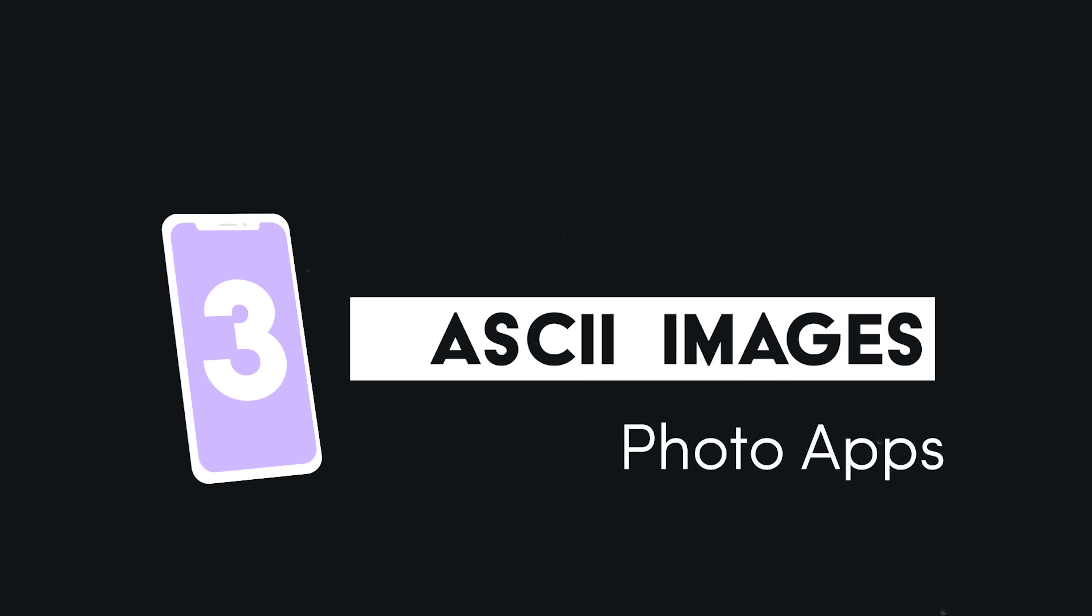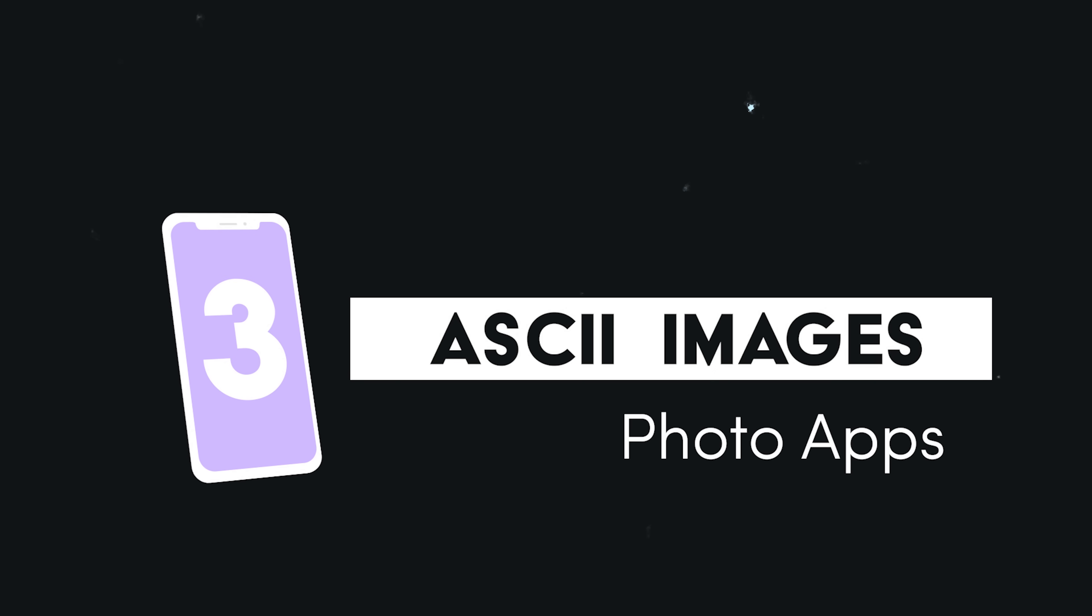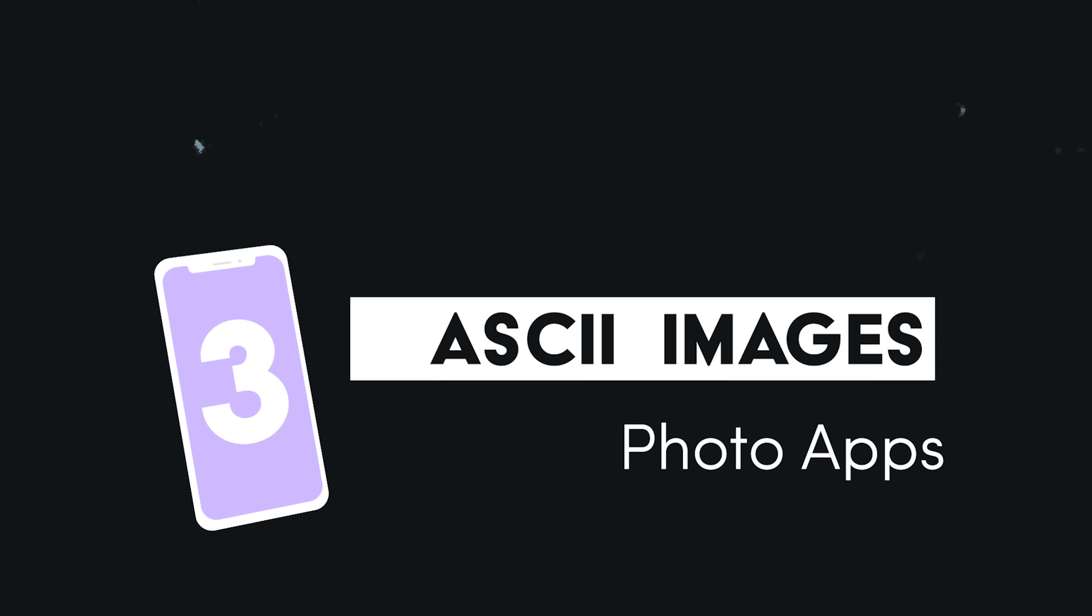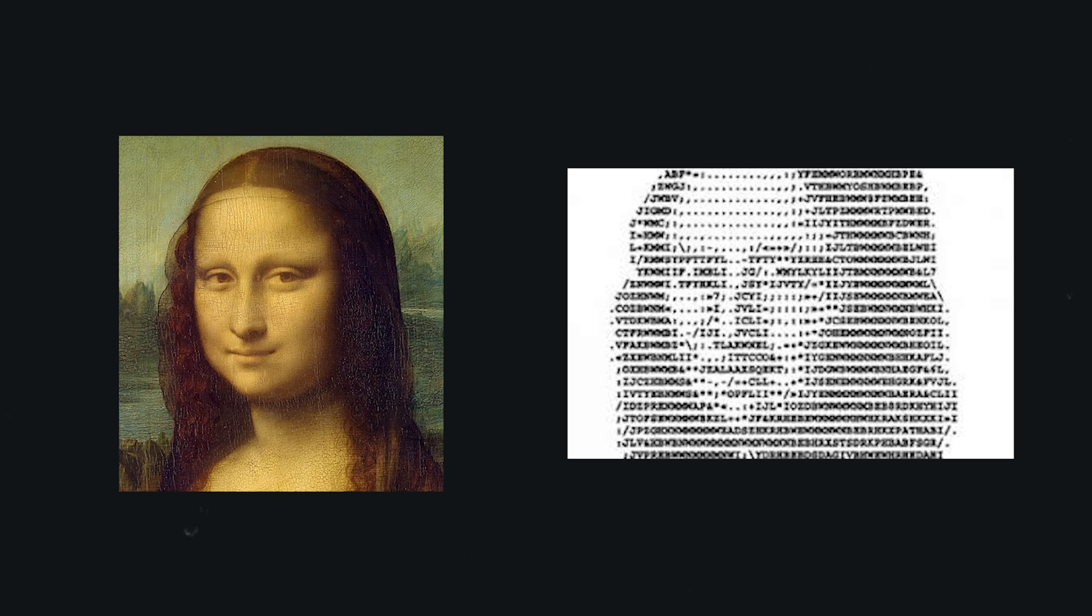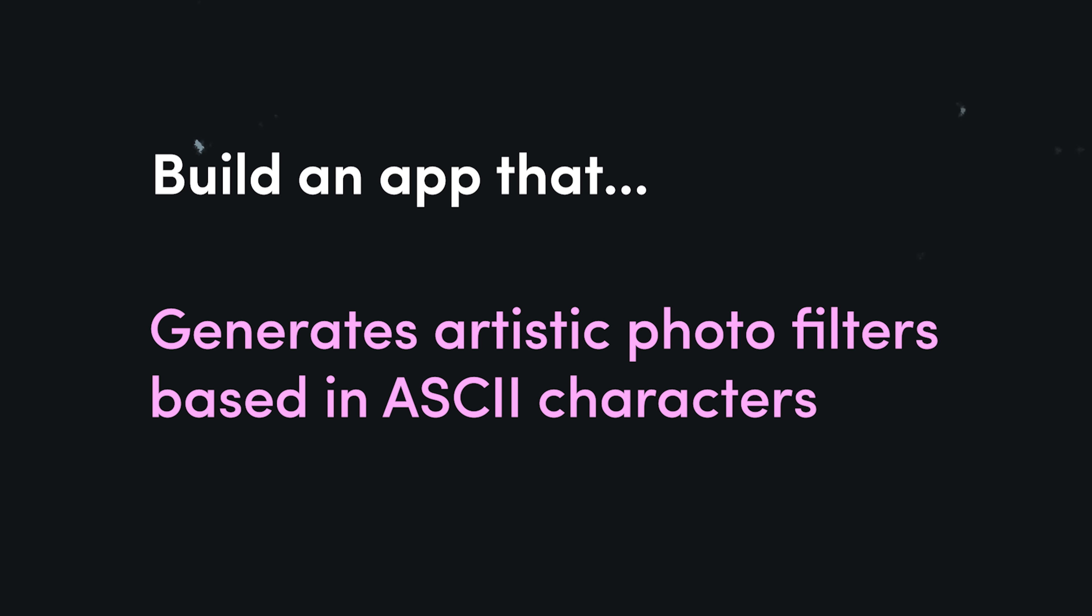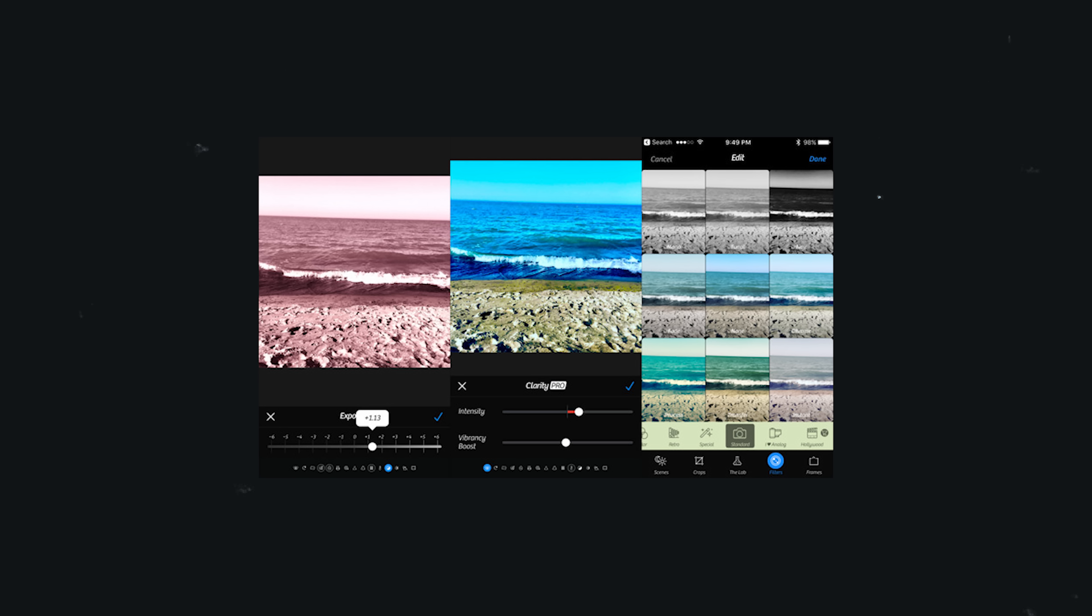Now let's move on to idea number three, which falls into the very popular category of photo editing. This idea is especially geared towards developers building native mobile apps. The idea is an app that can take an image and apply artistic photo filters based on ASCII characters. I was actually looking for an app like this recently, and they're out there, but I just wasn't satisfied with the results.